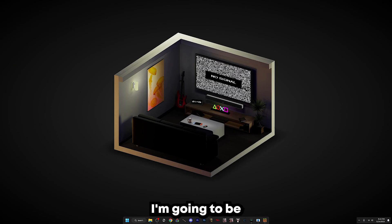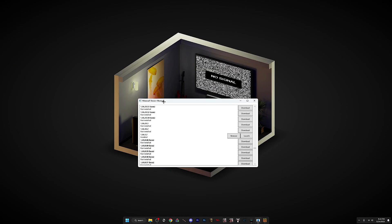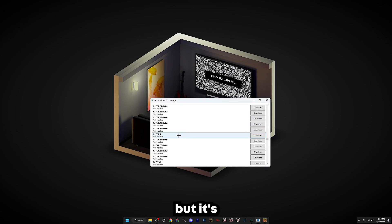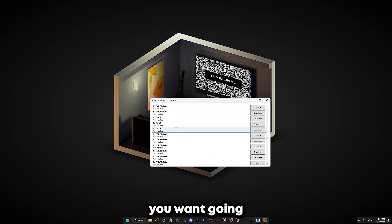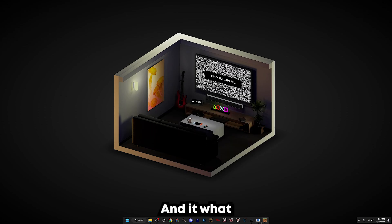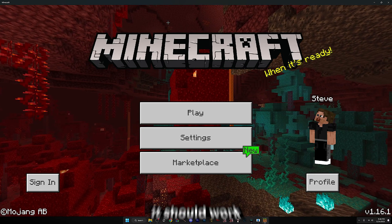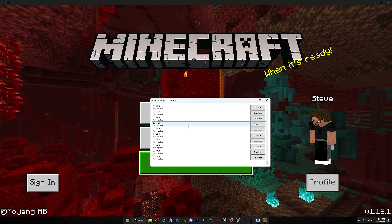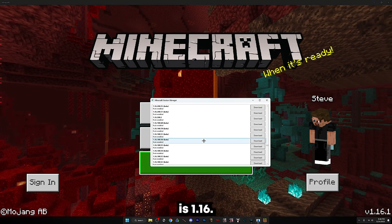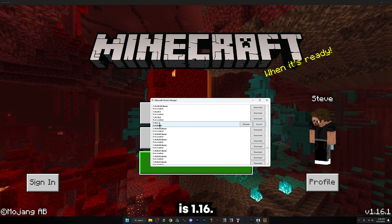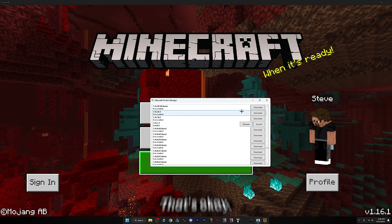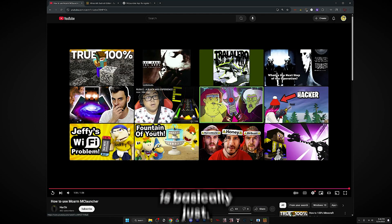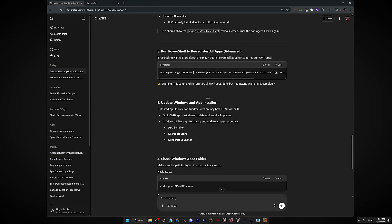Okay, in this video I'm going to be showing you how to install Bedrock, but it's going to be any version you want going down to this version and it should work. This version is 1.16.1.2.